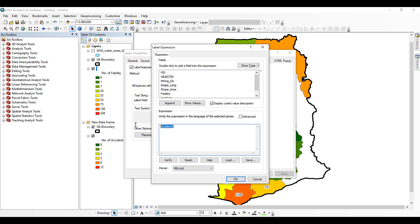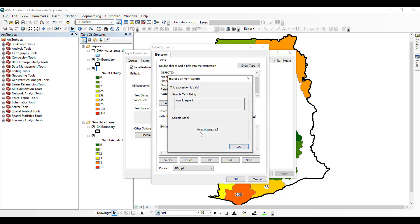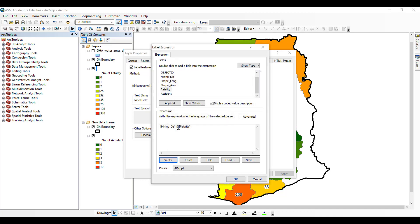To label on the same line, double click on the Mining District field in the expression builder, then type the ampersand sign on your keyboard, followed by double-clicking on the Number of Fatalities field. However, this expression leaves no space between the district name and the fatalities value.